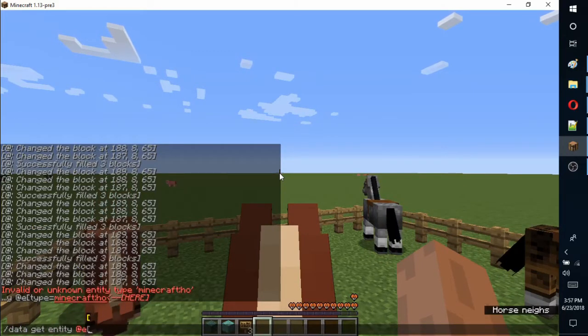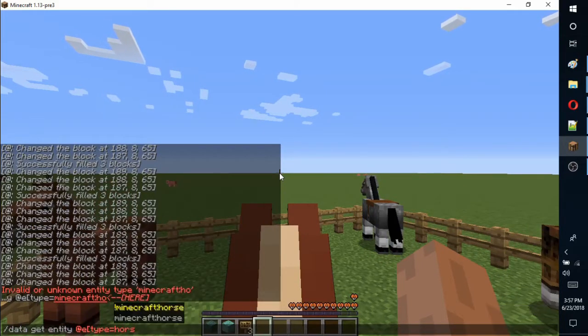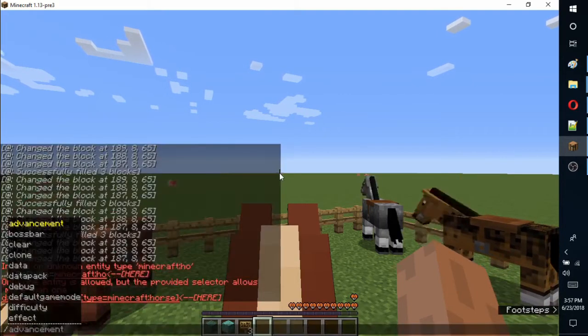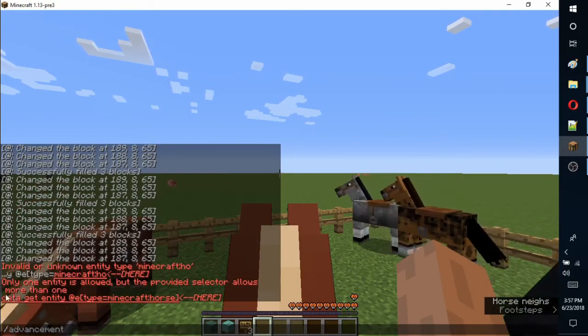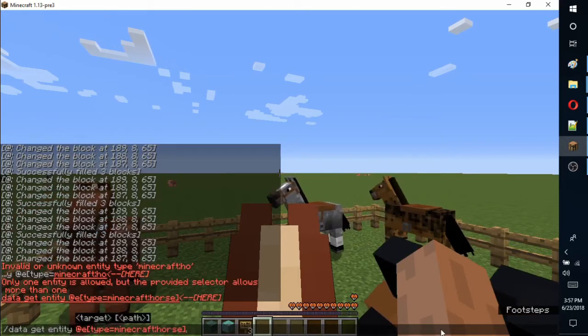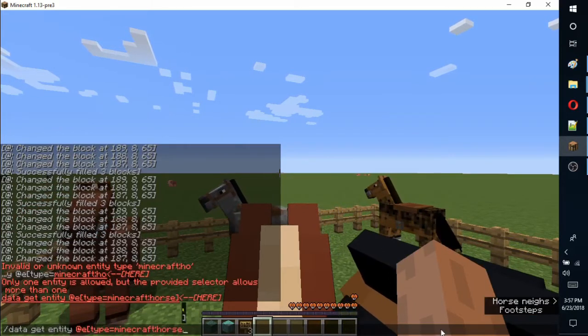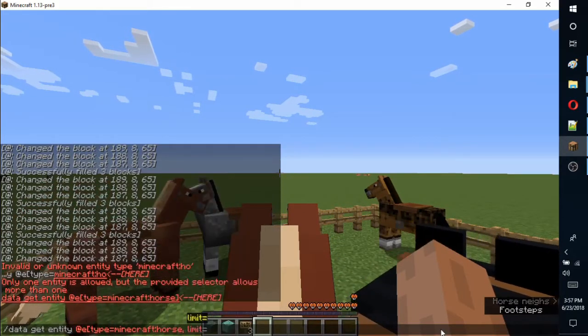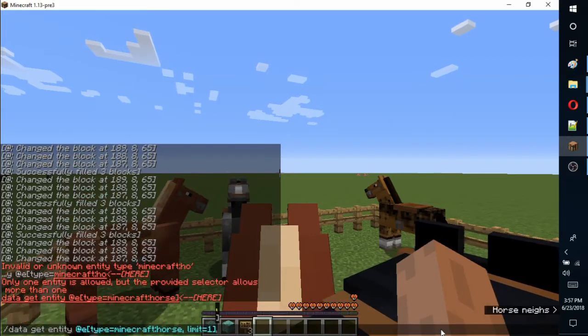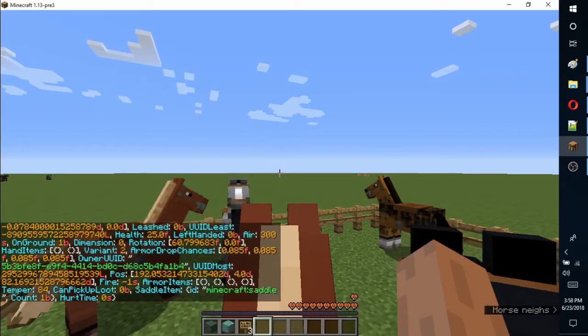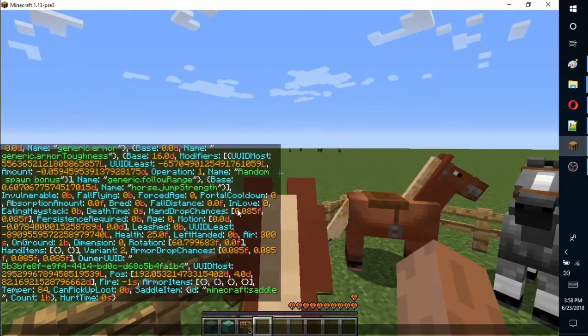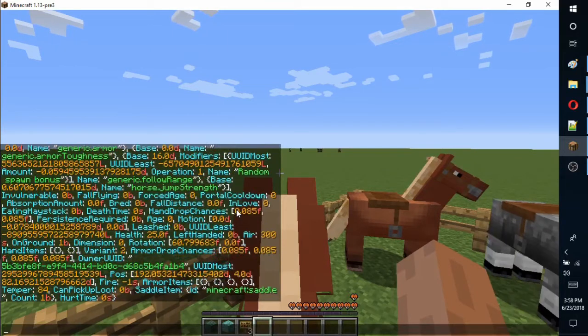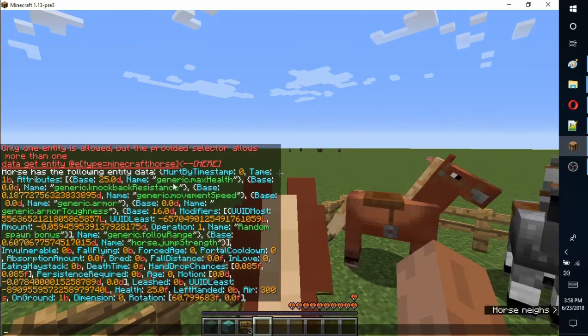Using the data get entity command, we can see all of the NBT data a mob has. Use @E for entity followed by square brackets to narrow down the search. We set the mob type to minecraft:horse, set the limit equal to 1 and the command should work. This will not return the closest horse, but we will address this soon.